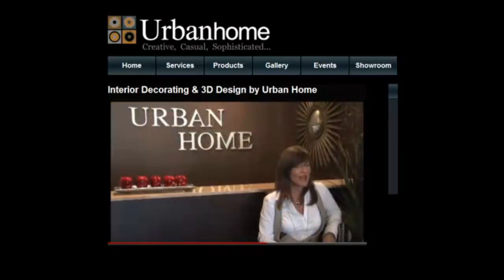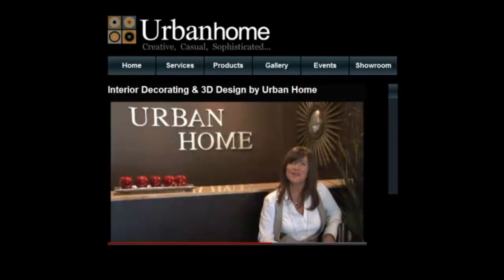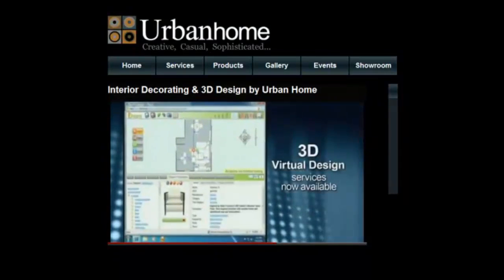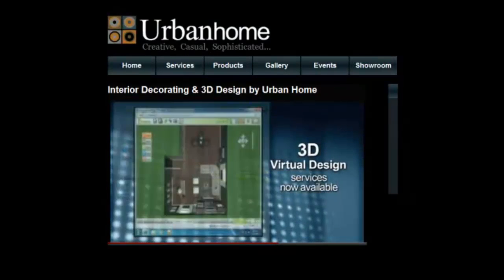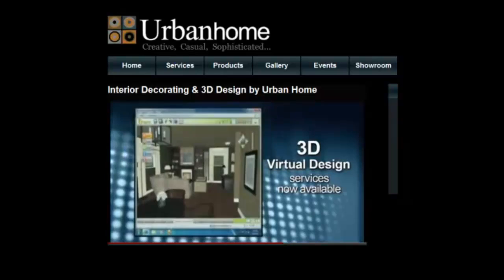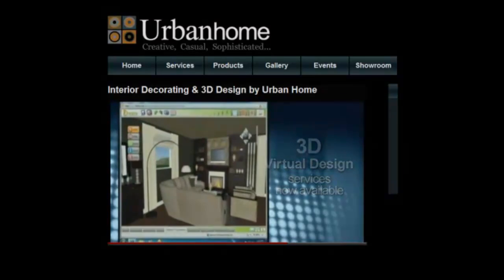Creative, casual, sophisticated. That's who we are. 3D Virtual Design is an exciting and creative technology now offered by Mason.